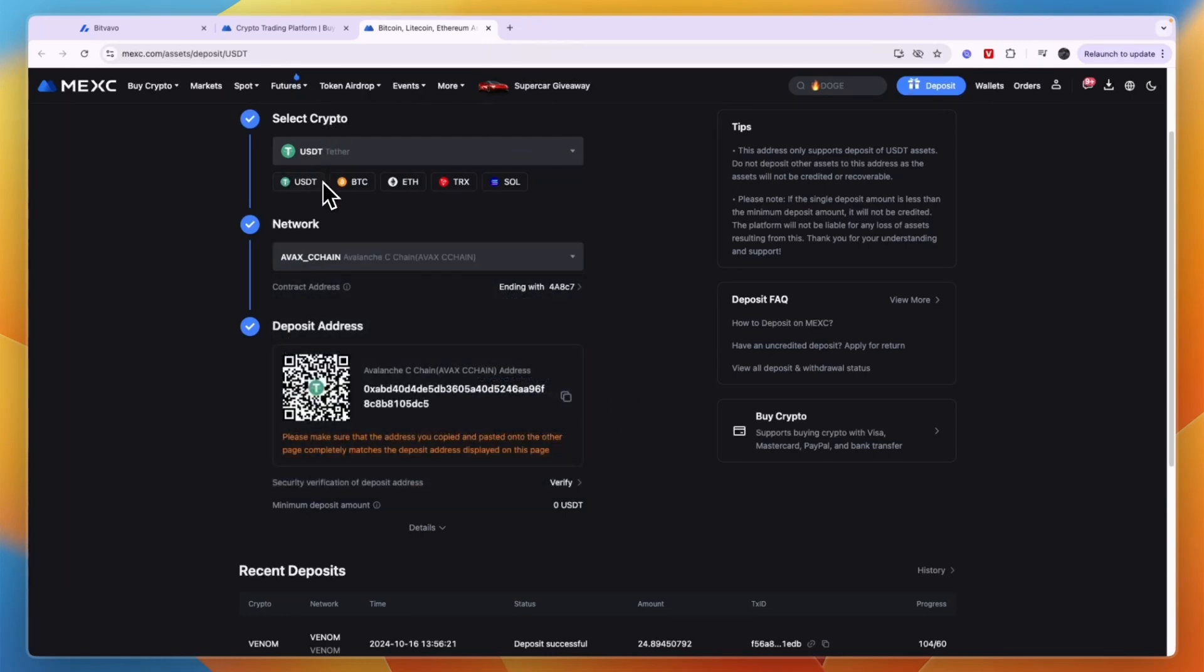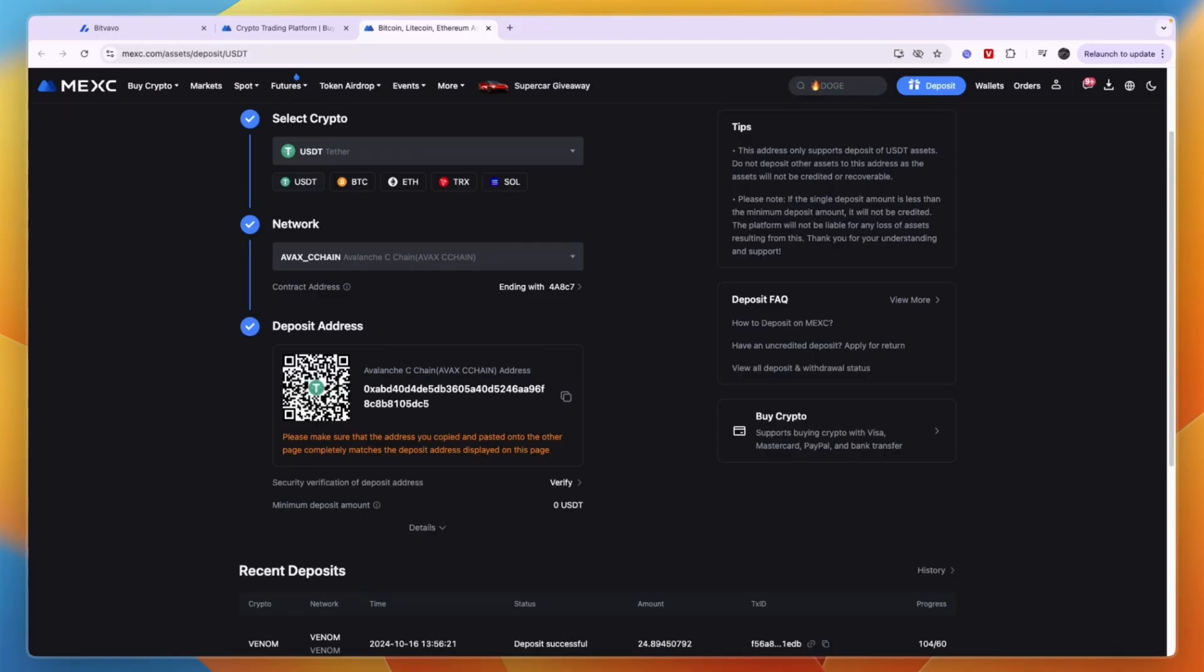If it shows up, then I recommend depositing the rest. Now you know how to send money from Bitfavo to MEXC. If this video was helpful, please consider leaving a like and subscribing to my channel. With that being said, I'll see you in the next video.